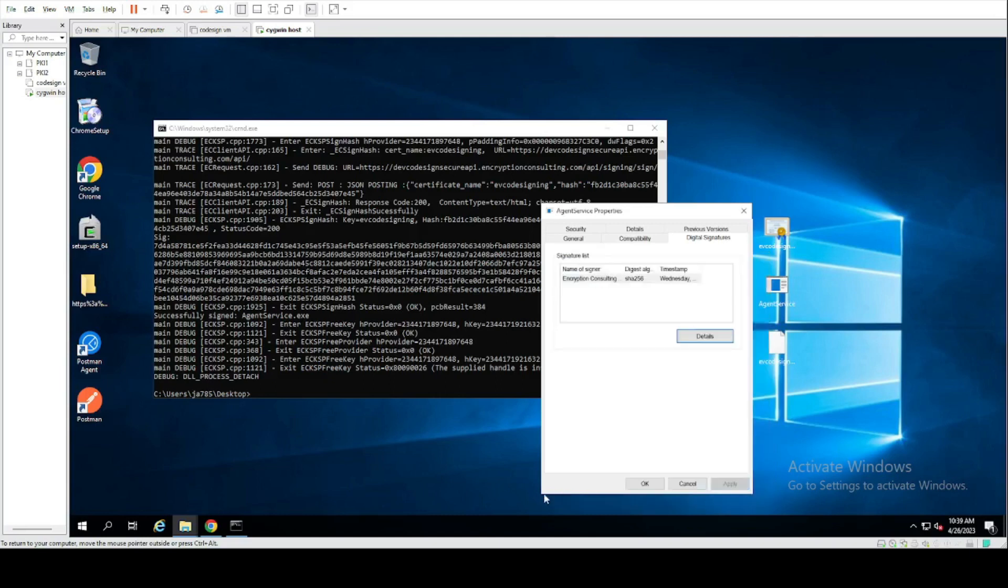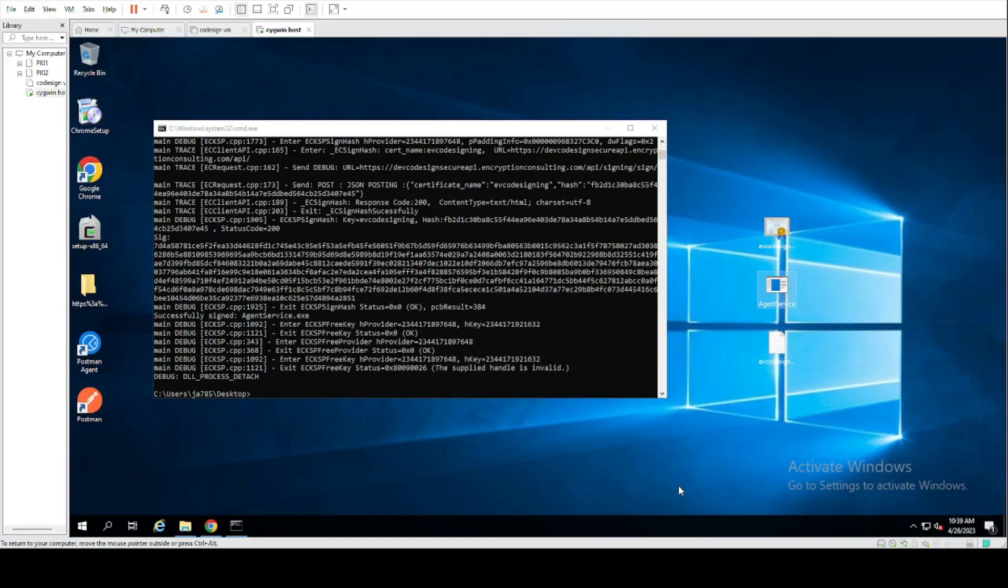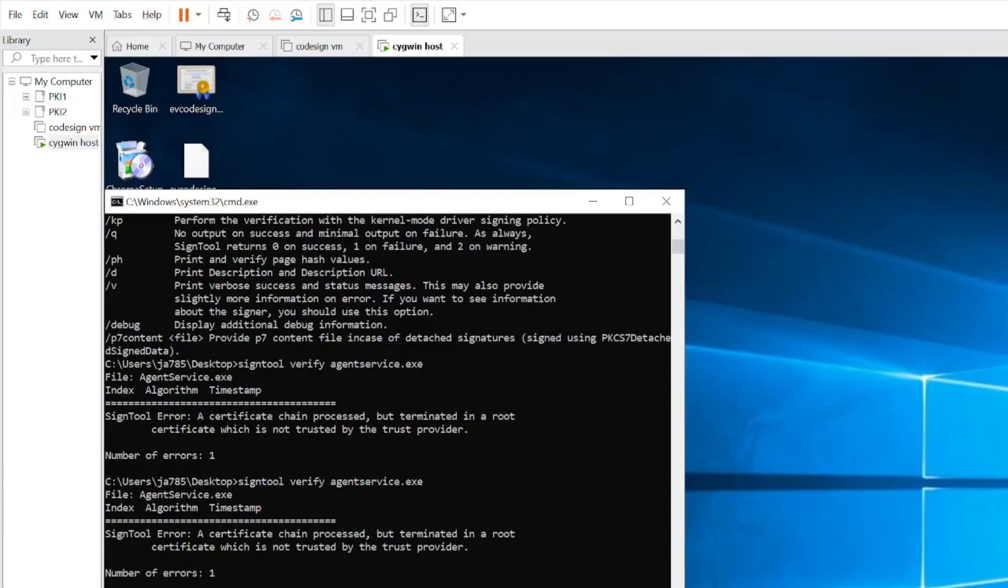And finally, we can run the sign tool verify command and view the certificate chain.